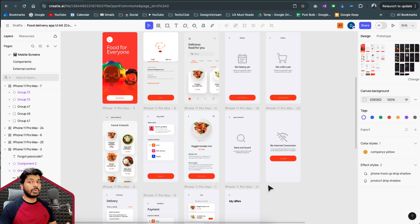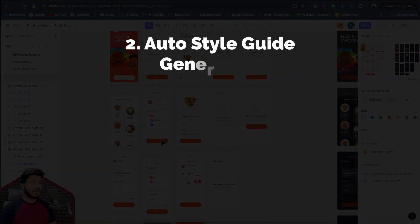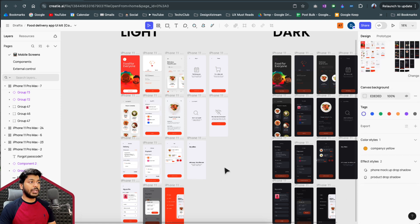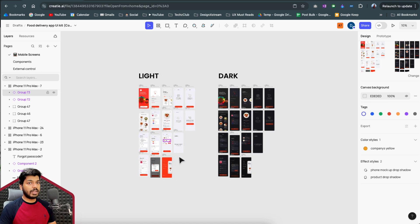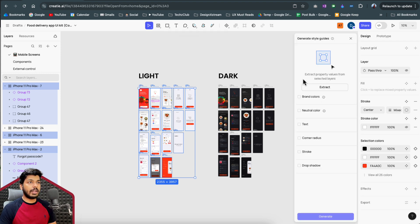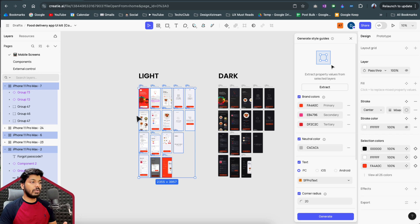Now moving on — this file didn't have a style guide. Even in Figma the creator didn't make one, so the colors are basically static. As a designer, you need a style guide to create consistency. Creating one manually is tedious, but Creaty does an amazing job of generating a style guide automatically using AI. All you do is select the frames, click the Style Guide option at the top, and click Extract.